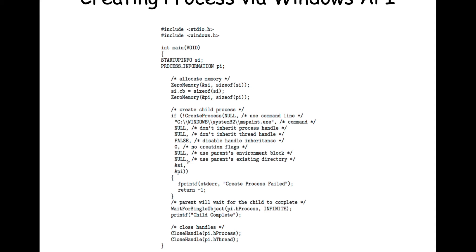In Windows the API is similar but different. Instead of fork(), Windows uses CreateProcess(), and one of the parameters is the command line of the program to call — explicitly combining both the forking and loading steps. The parent then calls WaitForSingleObject to wait for the child, and then proceeds to print child complete once it gets the exit status.